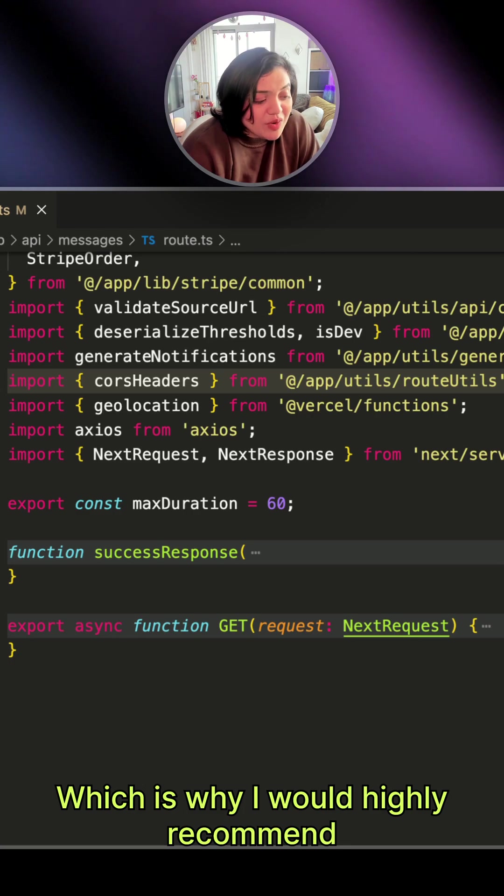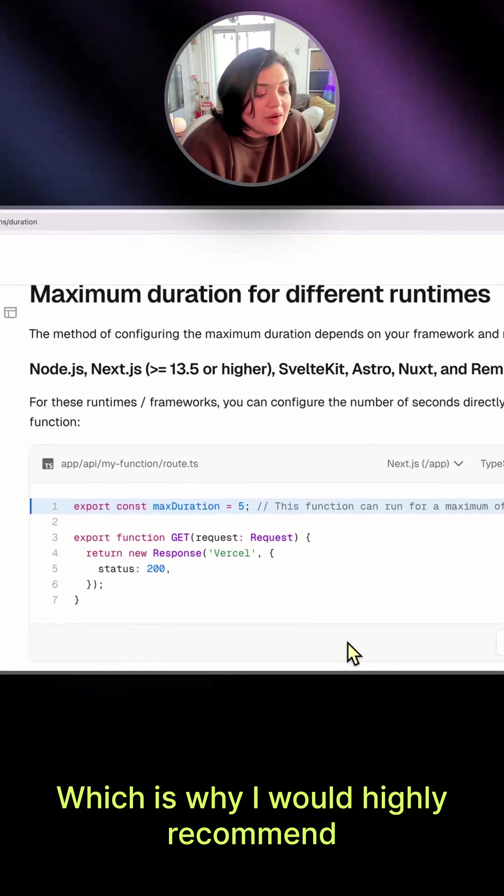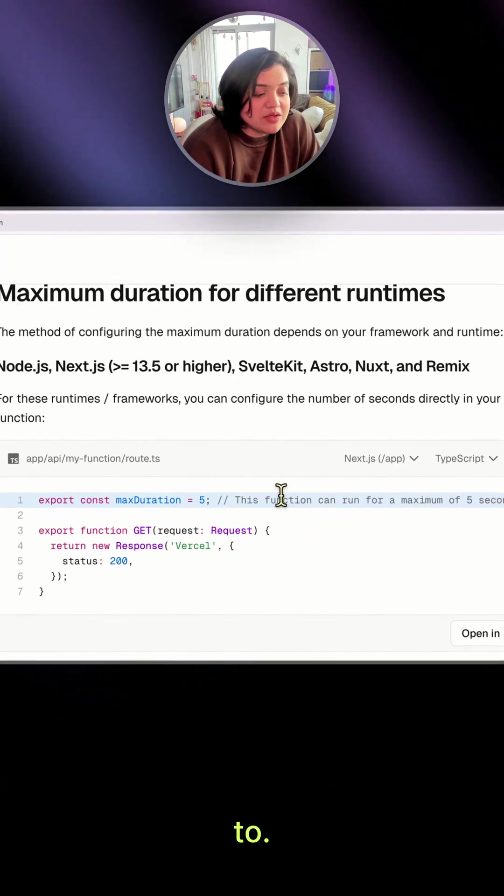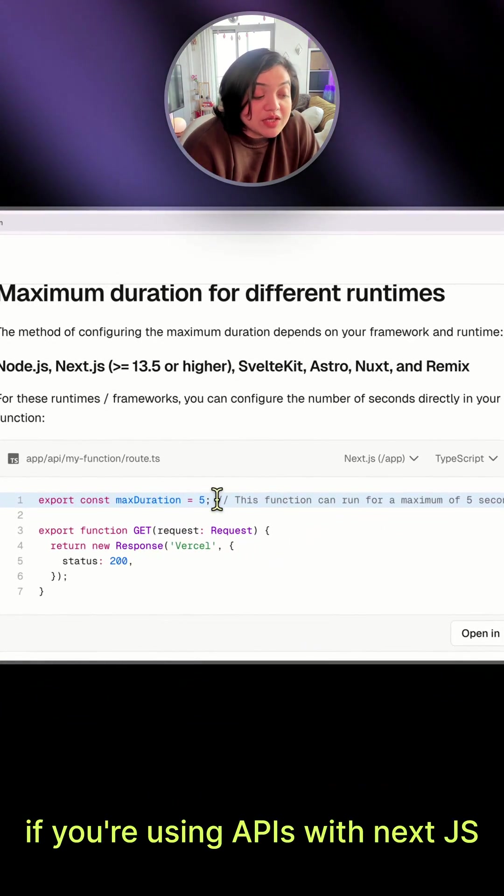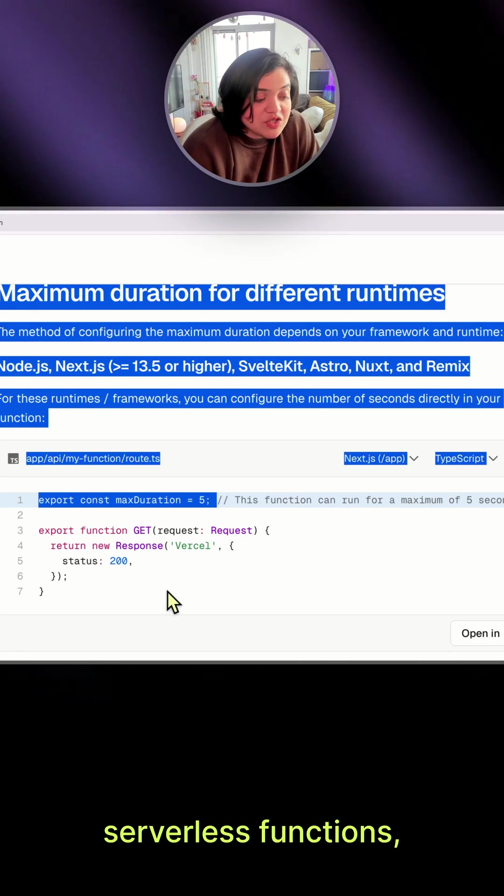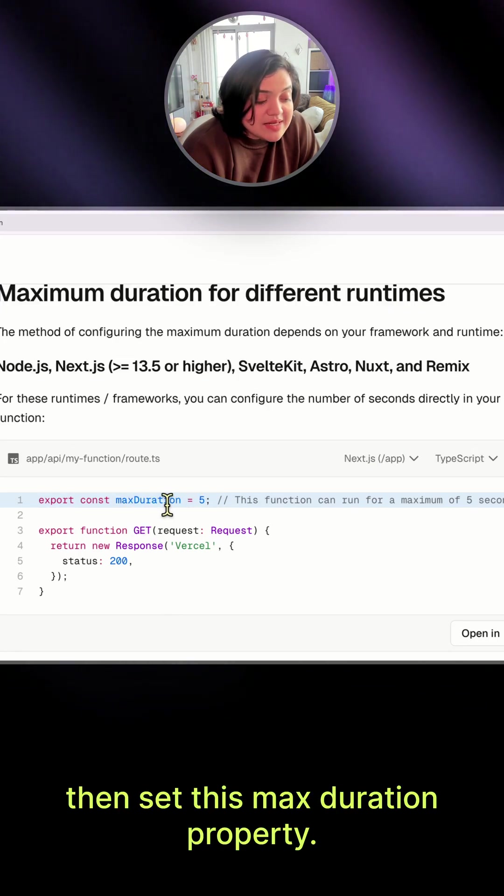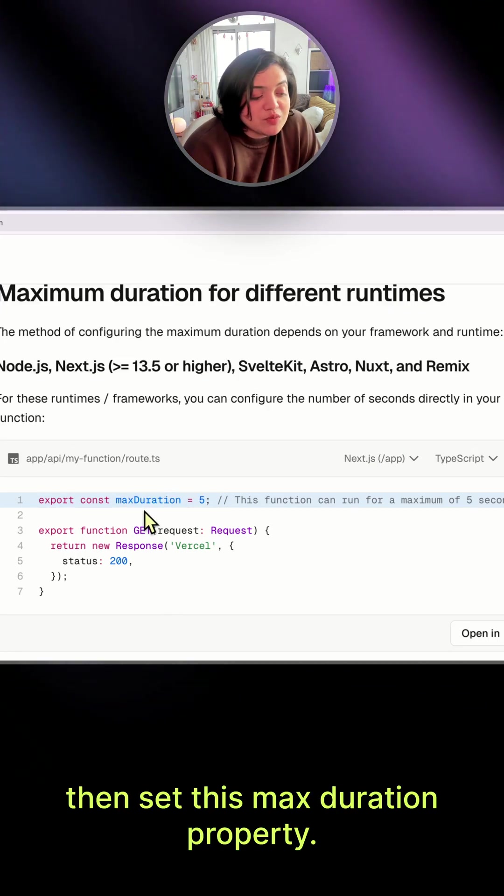Which is why I would highly recommend, if you're using APIs with Next.js serverless functions, to set this max duration property.